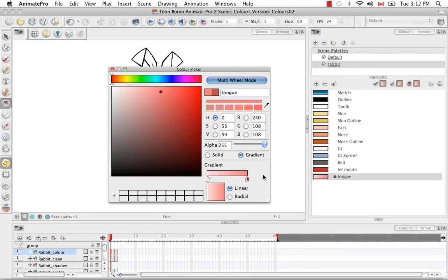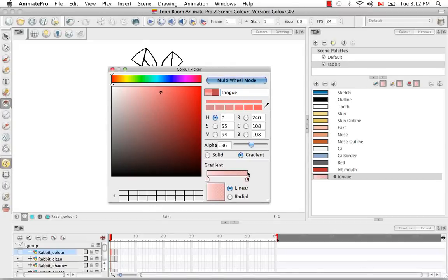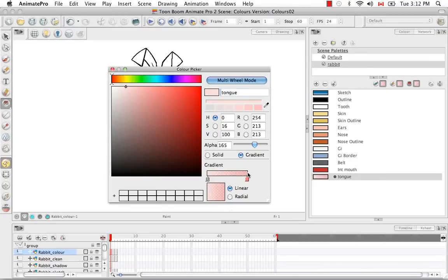That's the gradient. You can also change the alpha here — if you turn it down it'll be semi-transparent. On a gradient, because only one marker is selected, it only makes that color semi-transparent. If you click on the other marker, you'll see it's still at full opacity, so you'd have to change it for that marker as well. In this case I'd like to make them both opaque, so I'm going to drag this back to 255 for both.